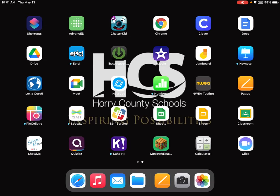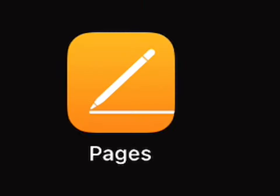So let's get started using the Pages app on our iPad. The first thing I need to do is locate the app. It is the orange square with a white pencil and line.